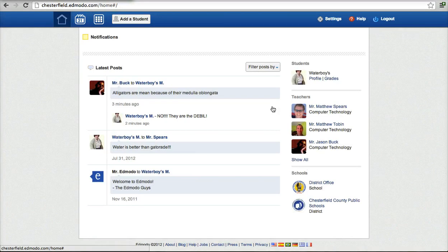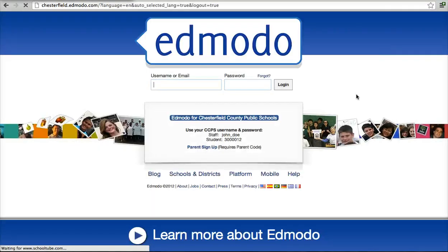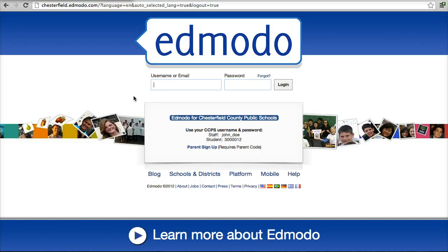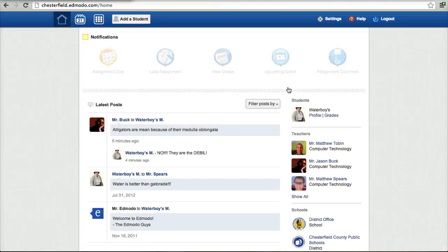So now, from now on, if a parent wants to see, they just put in their username, crazyuncle2, and their password at chesterfield.edmodo.com. And they can log in and see all of their student's activity.